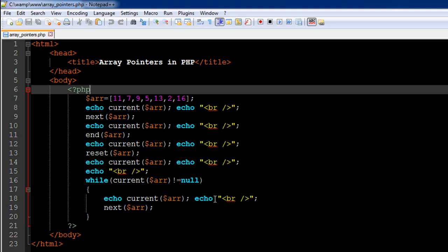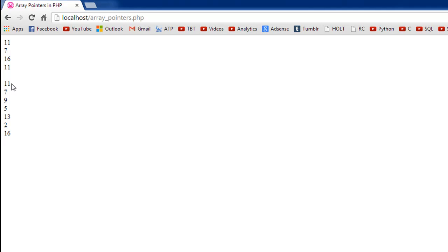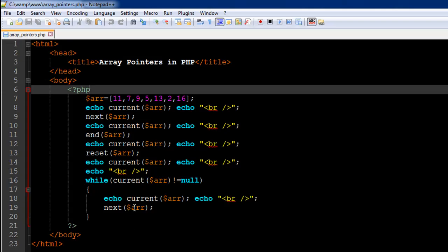I also echo a break tag to make sure all values appear on different lines. When we see the output, we see all the array elements — 11, 7, 9, 5, 13, 2, and 16 — each on a different line. This is one way of iterating over the elements in an array. If you prefer using the foreach loop, you can continue with that; sometimes you might want to use this method as well.